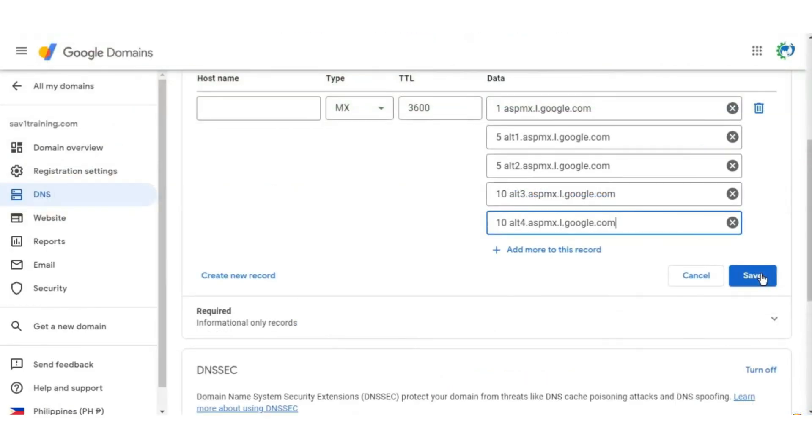As we can see, each MX record includes a priority value. Therefore, it would first attempt to deliver to ASPMX.L.google.com. If that server can't handle the delivery, it would move on to ALT1.ASPMX.L.google.com and so on.